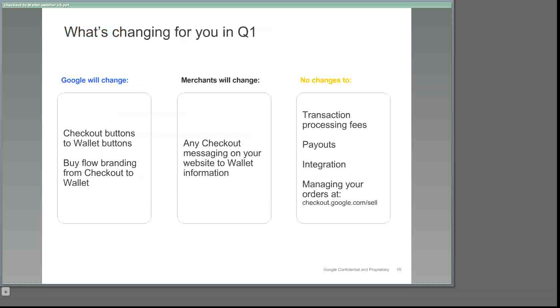Early next year, you'll start to see a few changes. We'll take care of automatically updating Google branding in the purchase flow and changing all your existing checkout buttons to our new wallet buttons. This includes not only the buy and promotional dollar off buttons, but also buttons that organizations use for donations, contributions, and support. The only thing that we'll ask you to help us with is updating any customer service messaging or content on your website that currently refers to Google Checkout to Google Wallet information. Before we ask you to make these revisions, we'll provide you with suggested messaging to help explain wallet to your customers. You're welcome to use this messaging however you'd like to best fit your site.